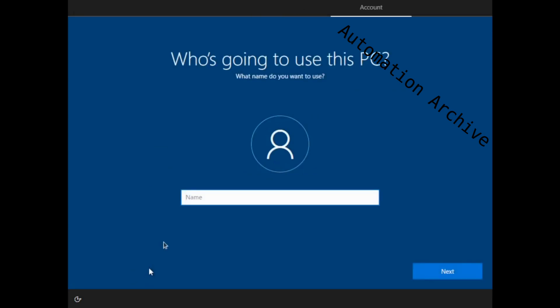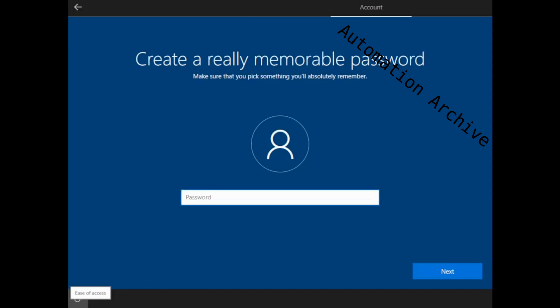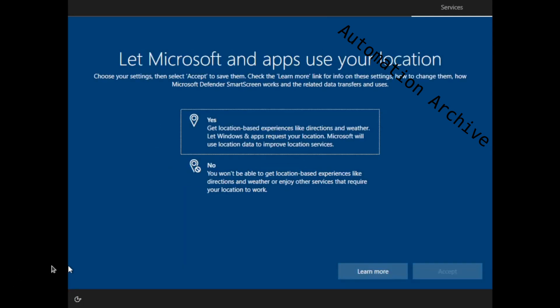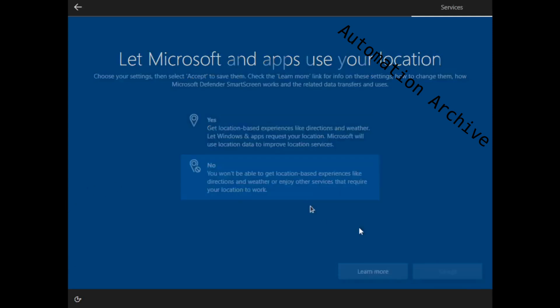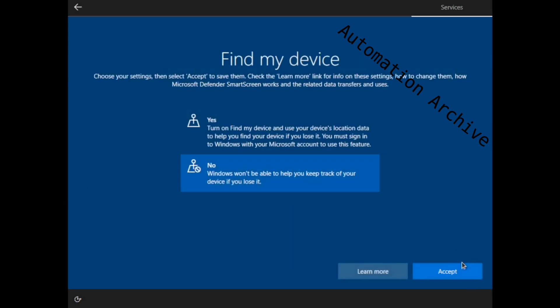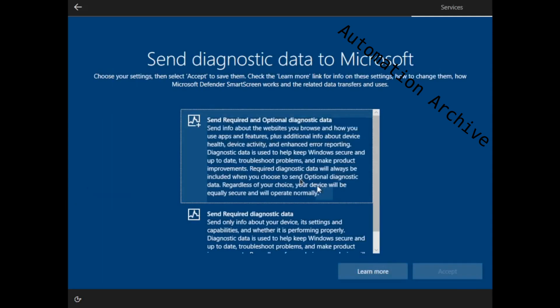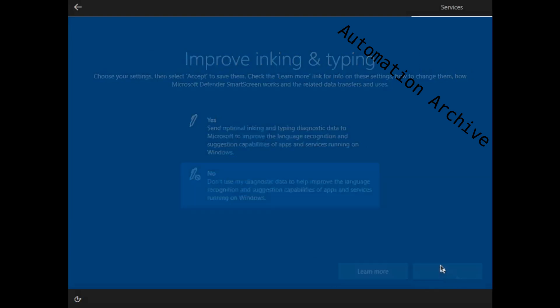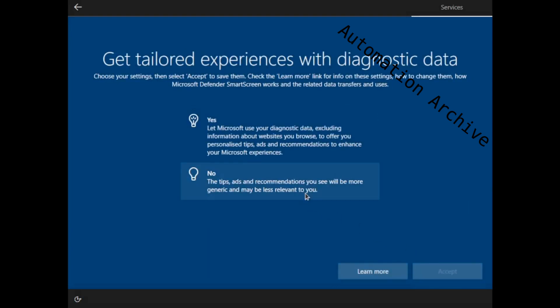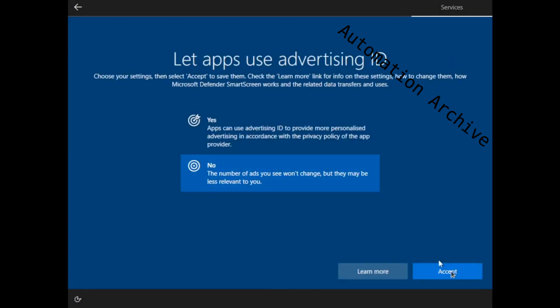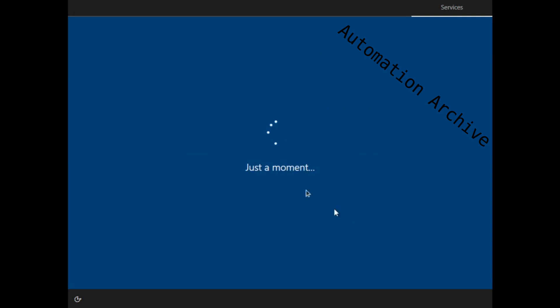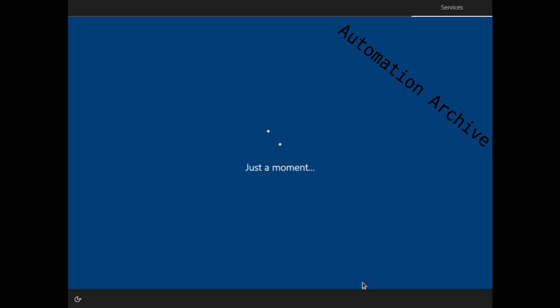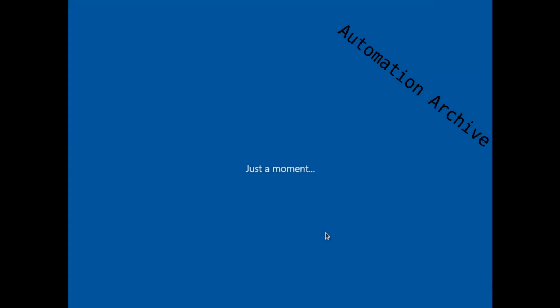I will use the username admin for this PC. To have the password empty just hit enter on the password prompt. Answer the privacy questions to your liking. Click on not now on the Cortana activation prompt. It will set up Windows 10 now.